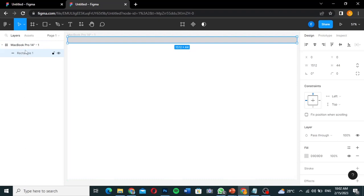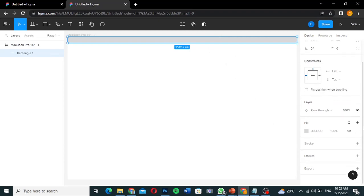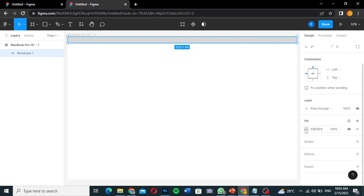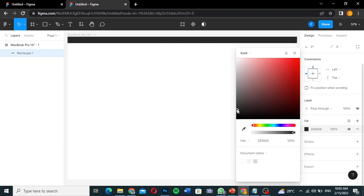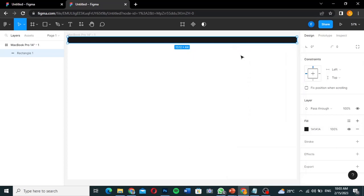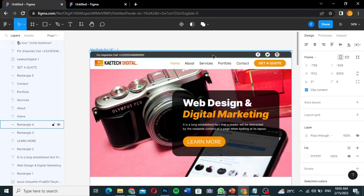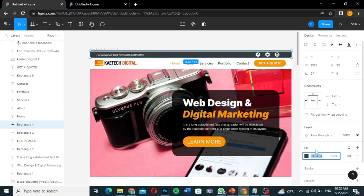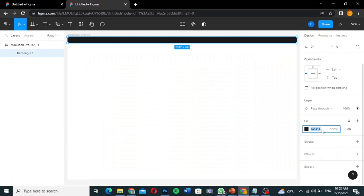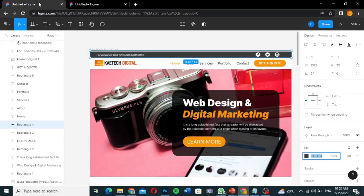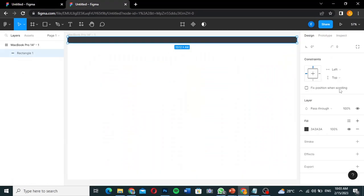Now we can edit the properties of this rectangle on the right panel. We'll change the fill color — using color code 3A3A3A to match my design. The color is set. Looking at the height, I'll adjust it to 55 to match exactly. The top header rectangle is now done.